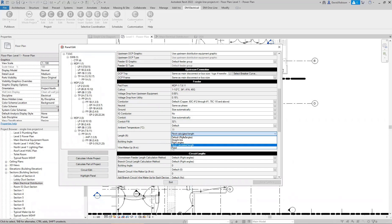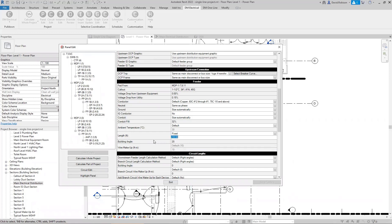The last option is fixed. You select this and type in a number. This is for when you know exactly how long the feeder is — say 250 feet — or when your panels aren't in their electrical rooms and the calculated lengths are wrong, so you just tell the software what the length is.